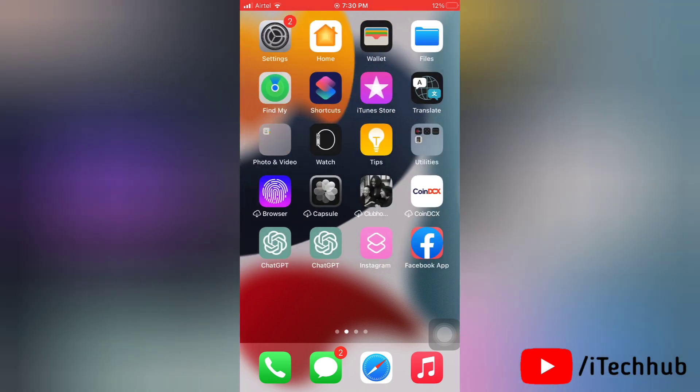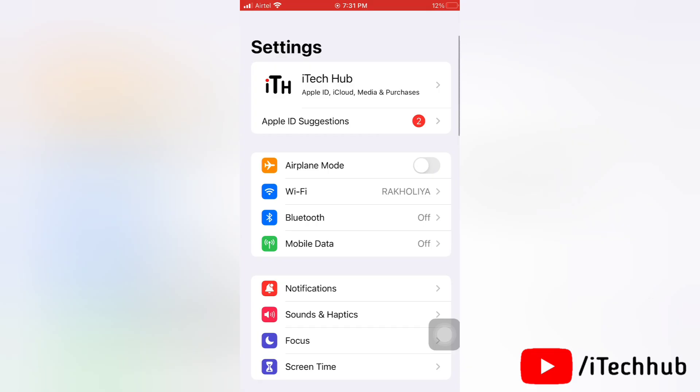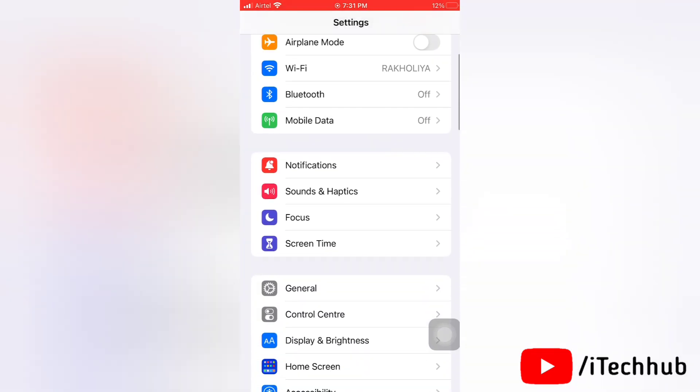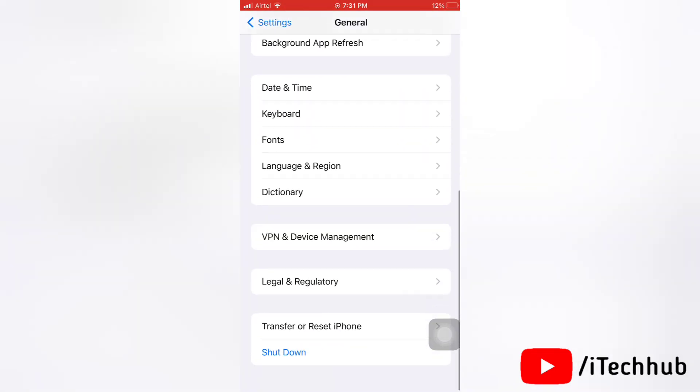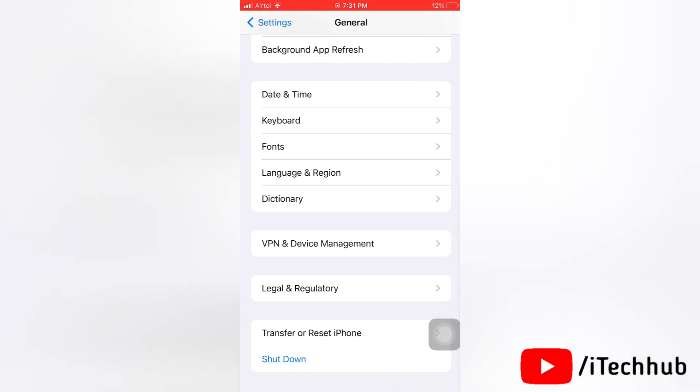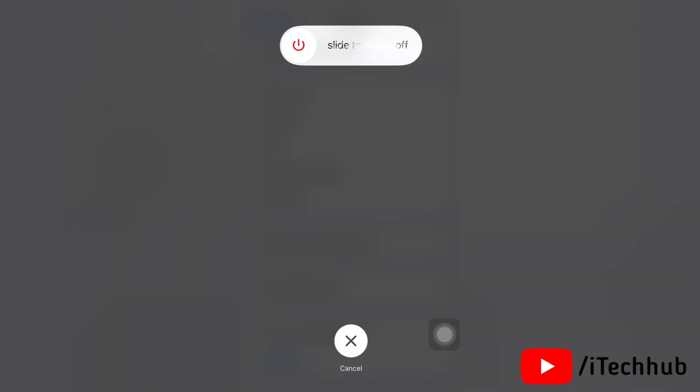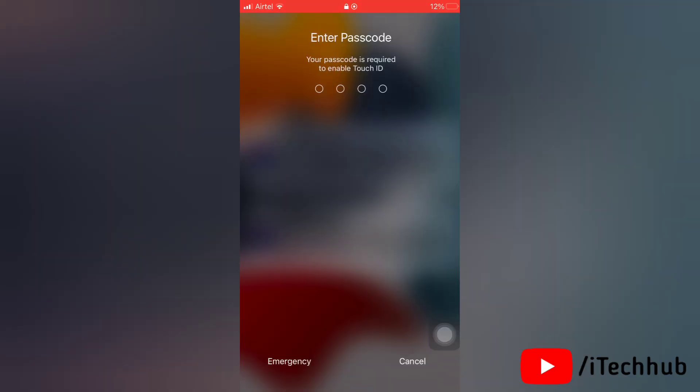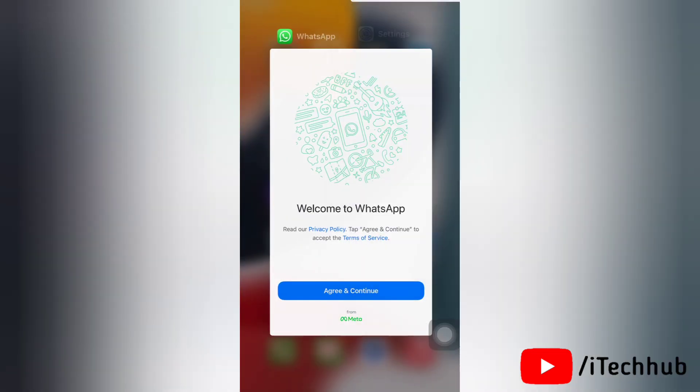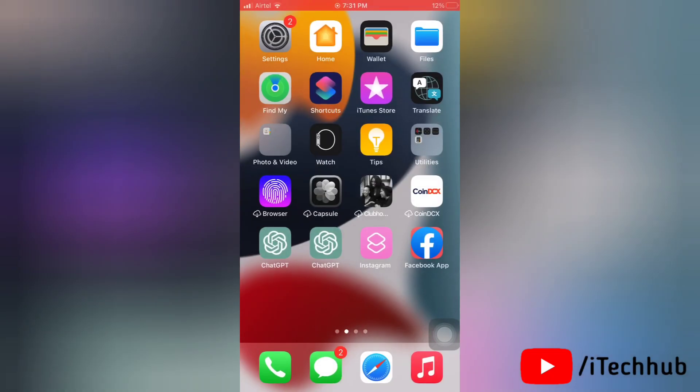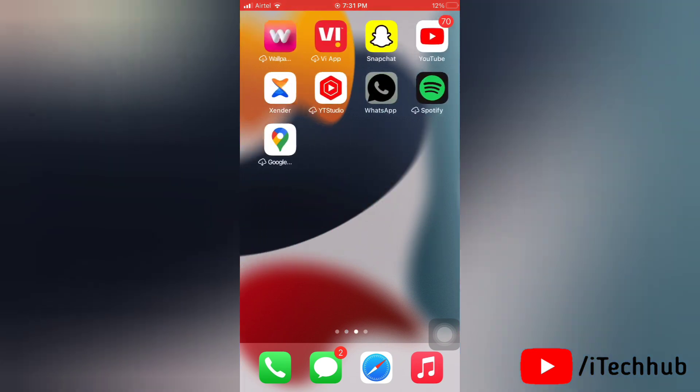For the very first solution, restart your iPhone. To restart your iPhone, first of all open the Settings app on your iPhone. Now here tap on General, next you're going to bottom of the page and tap on Shutdown. Next slide to power off your iPhone, then enter your passcode to complete the process. So this was the first solution.